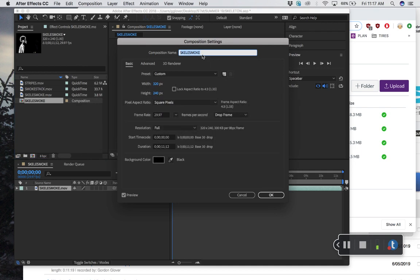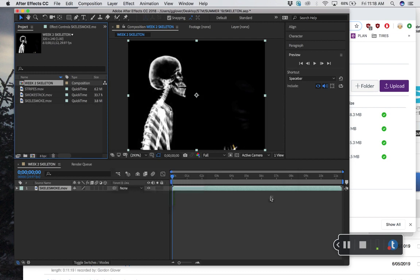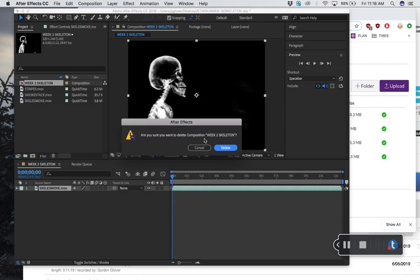Just because when two things are named the same thing, it can get confusing later on. If you have 25 things in here and there's three things called skelly smoke, you don't know what's what. So I like to name things what they are.